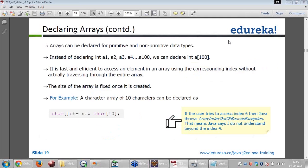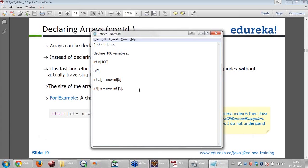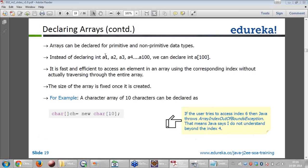Arrays can be declared for primitive and non-primitive data types. There are 8 primitive data types: byte, short, int, long, float, double, character, and boolean. Instead of declaring int a1, a2, a3 up to a100, I can declare int a[100]. It is fast and efficient to access an element in an array using the corresponding index without traversing the entire array.